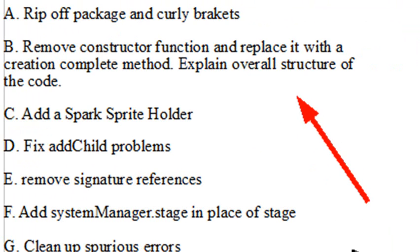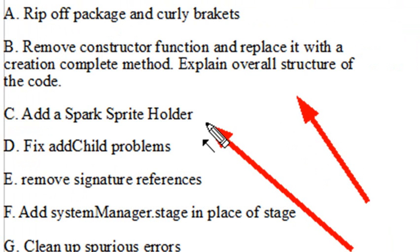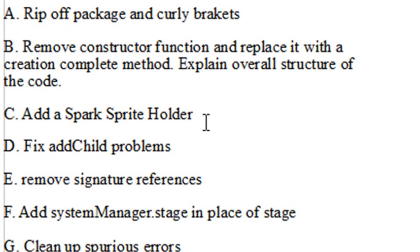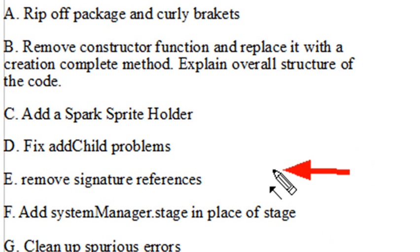We're going to remove the constructor function. And then we have to add a SparkSprite holder. Because we're actually not working in the typical Flex2 or Flash environment where we can use add child. We're actually now, with the new Flash Builder, we have what's called a Spark architecture. So we need to actually be able to add those classes no longer to the stage like we did in Flash, but actually to the SparkSprite system itself.